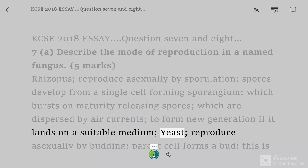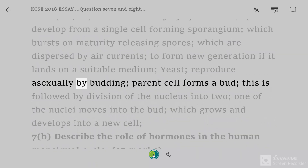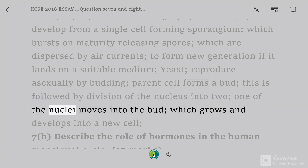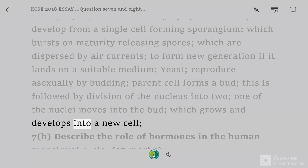Yeast reproduces asexually by budding. The parent cell forms a bud. This is followed by division of the nucleus into two. One of the nuclei moves into the bud, which grows and develops into a new cell.